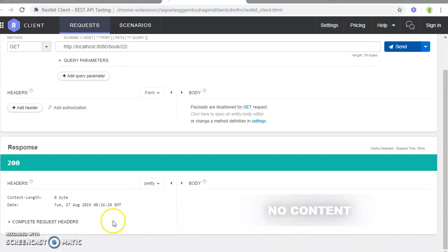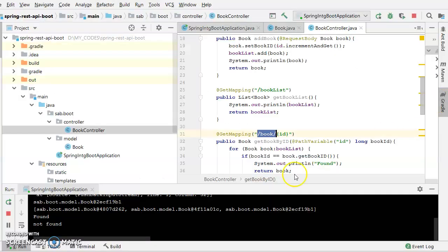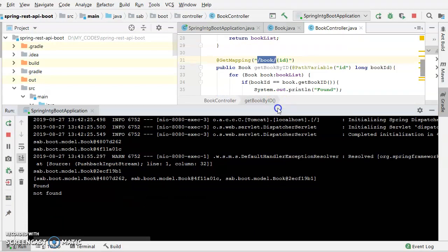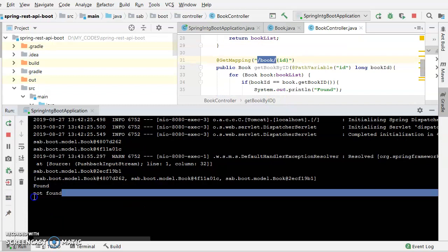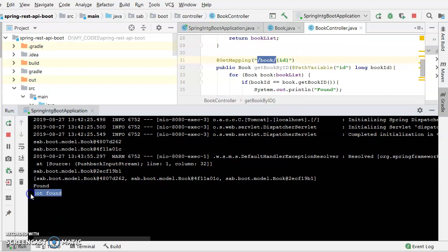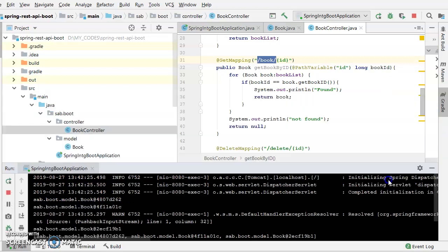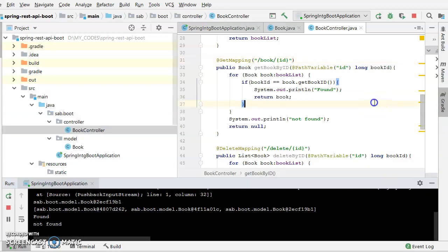So here, no content, zero bytes, nothing is returned here. So let's once have a look at what are the loggers that are present in the console. You can see that not found, whatever will be found, it would be returning this.